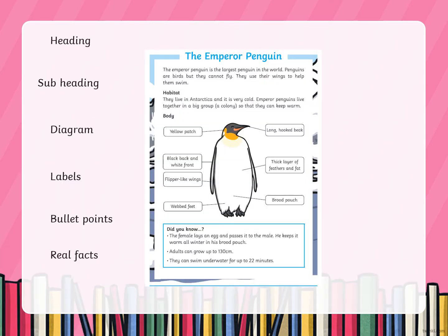So today we've got a non-fiction text here about the emperor penguin. We've been learning about penguins in our English, so I thought we'll use some of that learning and link it with our non-fiction reading as well. Down the side there are lots of different things we usually find in information text and we're going to see if we can spot them.